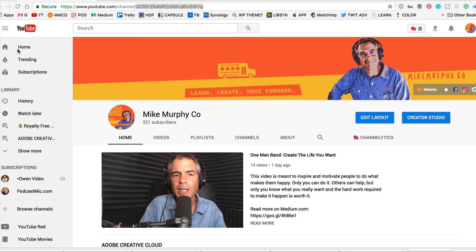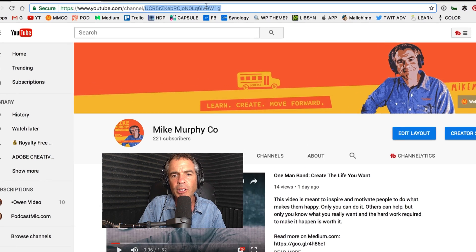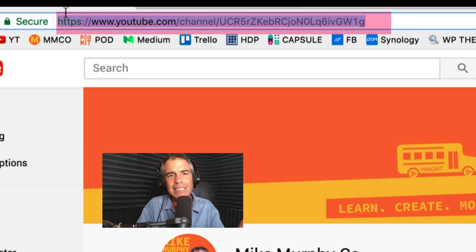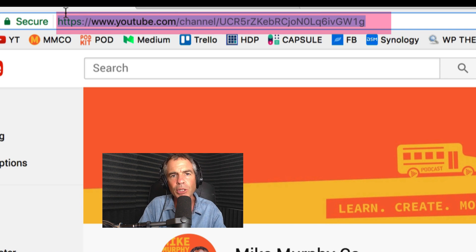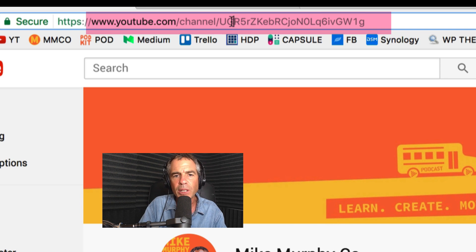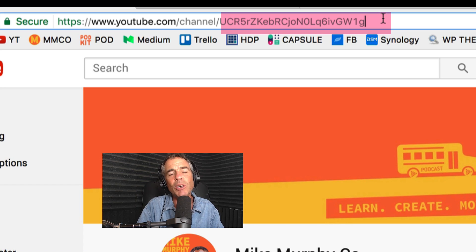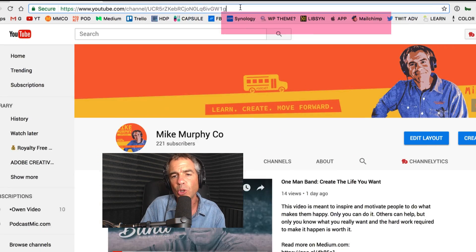If you're on the homepage of your YouTube channel and you look up here in the address bar, you can see this number here. If you copied and pasted this, it would bring people to your homepage. But this long number is actually your channel ID.